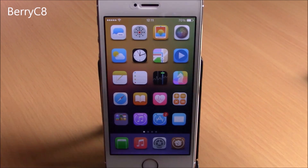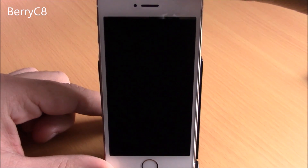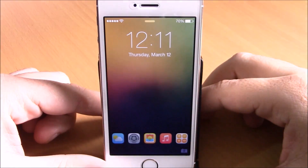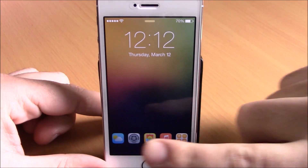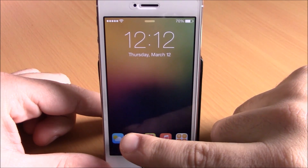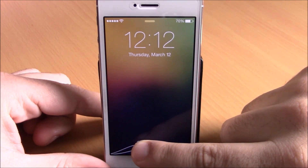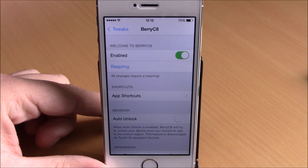BerryC8 allows you to launch apps directly from your lock screen. You can see right here, instead of the slide to unlock text, we have these icons and I can open one of these apps simply by dragging it down here.